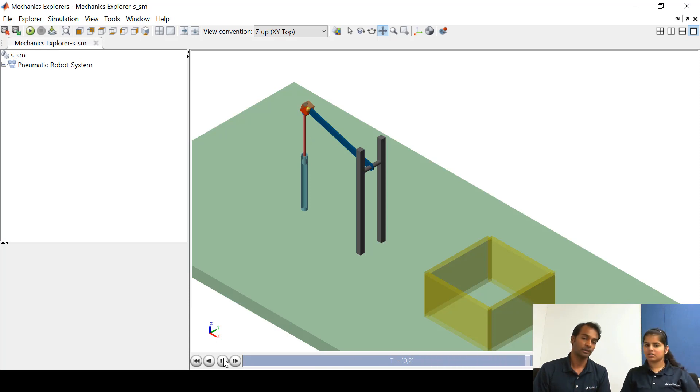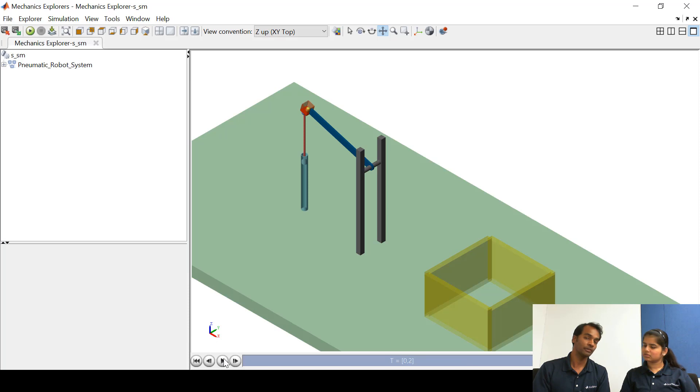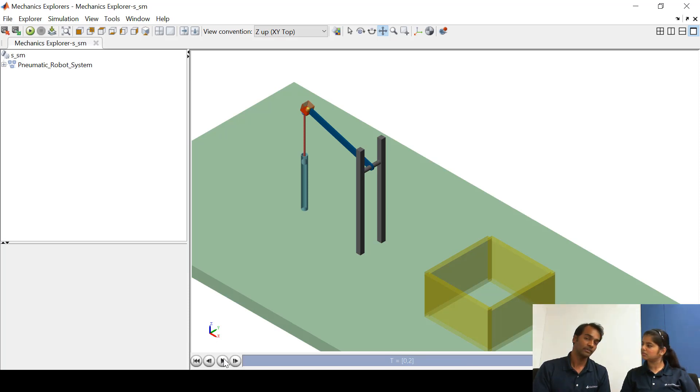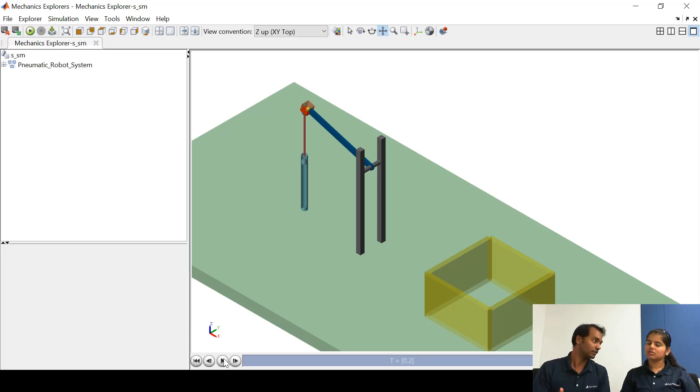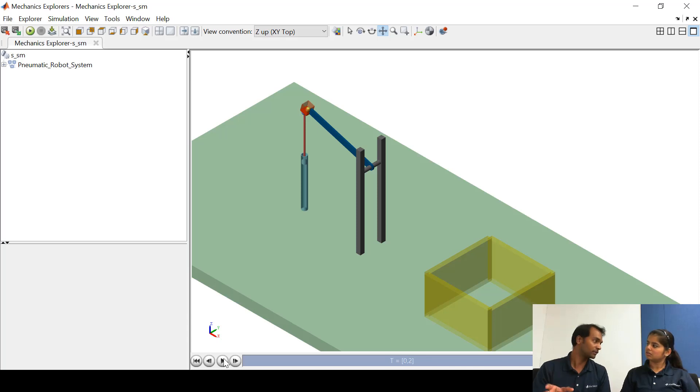So here what happens is when you give the input as a spool then it takes some time to develop that pressure difference alongside the two sides of the chamber. After that, because of the pressure difference the piston will move.